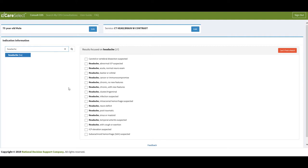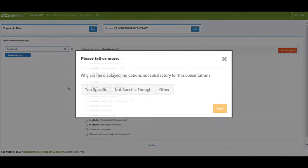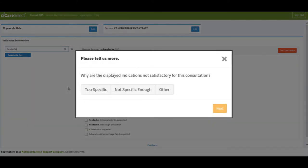If I were unable to find an appropriate result for the indication I choose, I would click on the Can't Find a Match button in the upper right corner. This will prompt me to provide additional information as to why I was unable to find a suitable indication out of the ones that were provided by the Specialty Medical Societies. Please do not include any PHI in the free text indication fields.